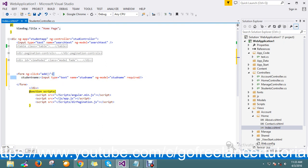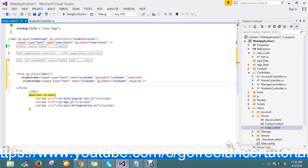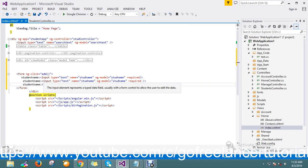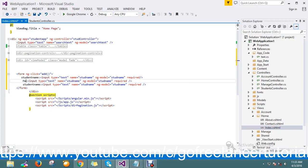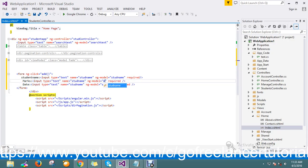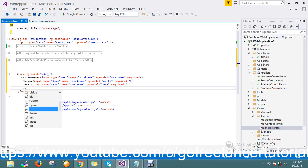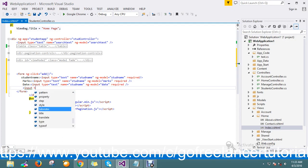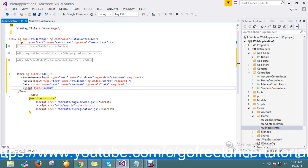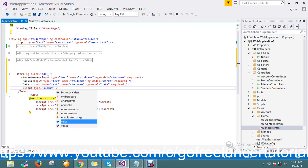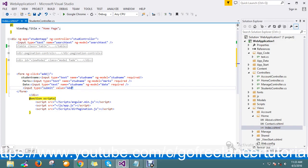Likewise I plan to add three input boxes for marks and date. Here I also mention marks and date as the field names for the respective input boxes, and I'll add a submit button to keep the value.